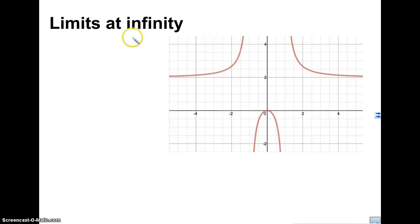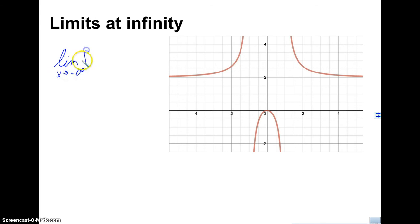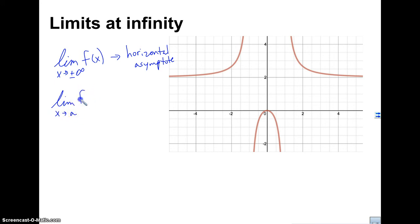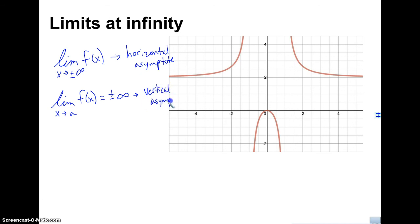The last thing is limits at infinity, and we've seen this in terms of end behavior. The limit as X approaches negative infinity is going to be the horizontal asymptote. If I don't have a horizontal asymptote, it's going to be either does not exist, or positive or negative infinity. Also, if the limit as X approaches some number A equals positive or negative infinity — meaning it goes up or down forever — that tells us where we can find a vertical asymptote.